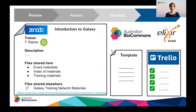To increase the findability of these Zenodo records, we cross-link them to the Australian Biocommons website and also to Elixir's TeSS, which is a registry of bioinformatics training events and materials. To help with efficiency and consistency, we're making use of Google Doc templates for both the metadata and for the Zenodo record itself. We have also incorporated this process into our standard procedures for events, which we're capturing on Trello.